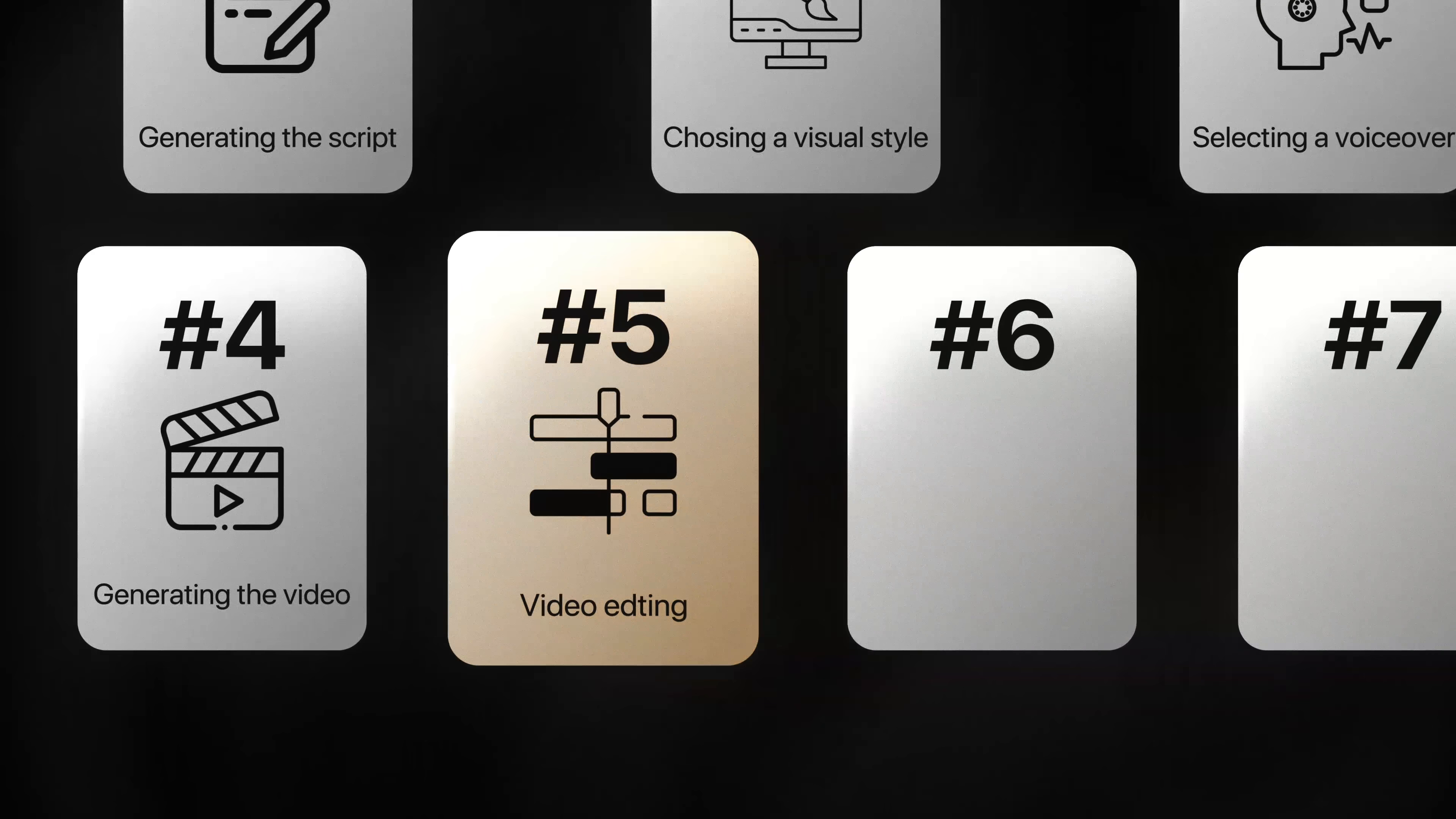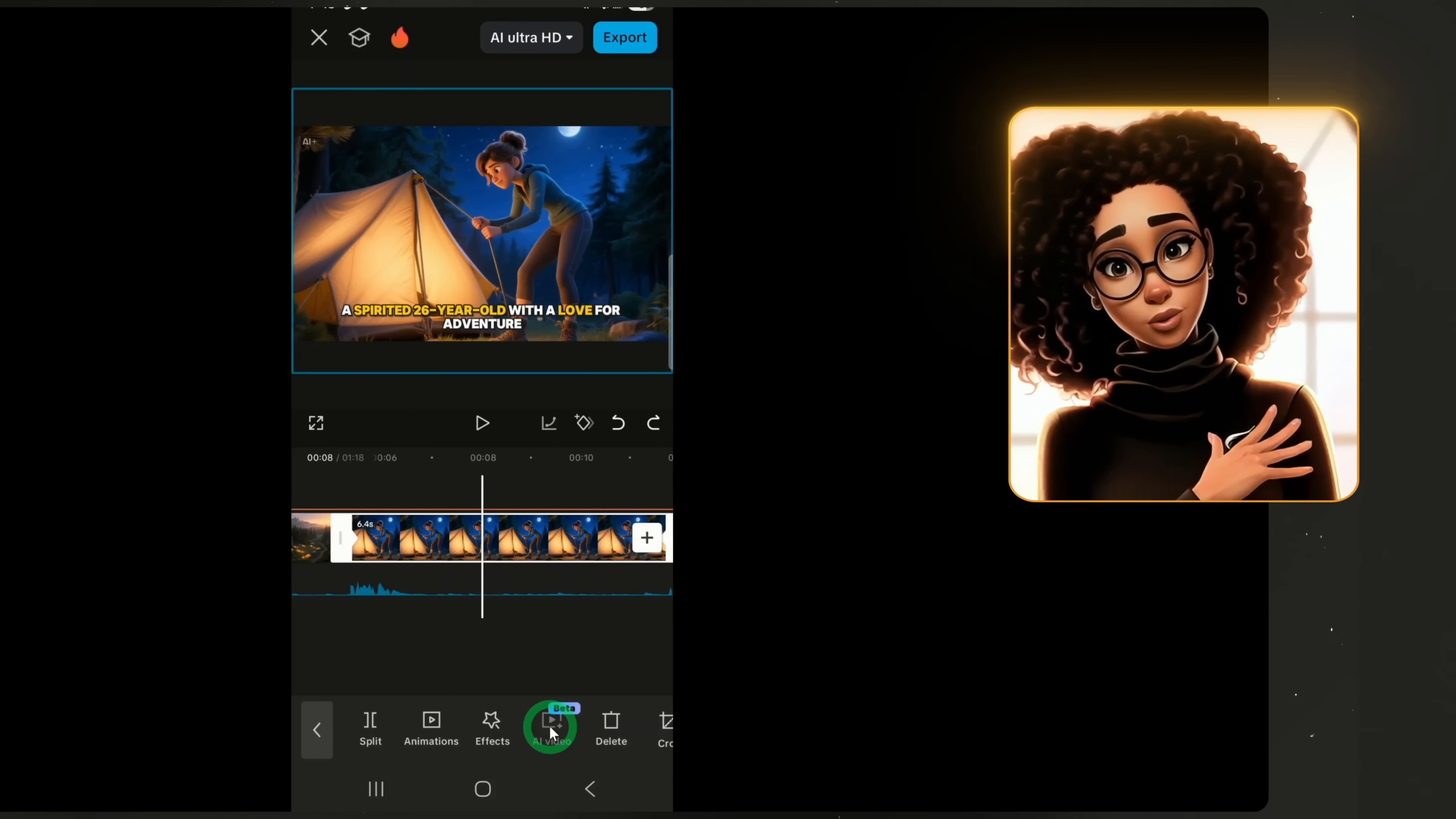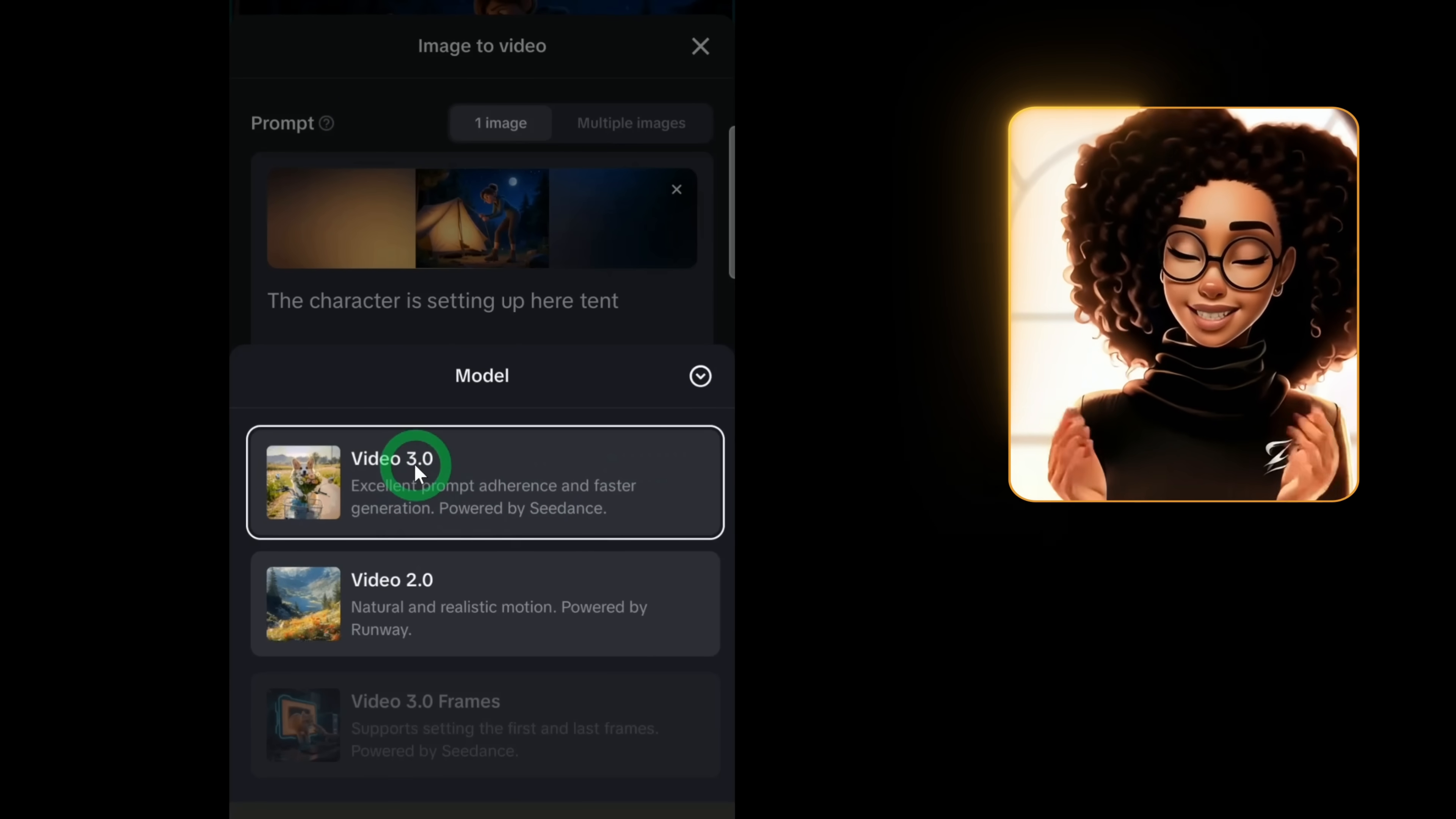Now that we've covered the transcript and AI Replace features, let's look at how to animate specific parts of your video. For example, in the scene where the lady is setting up her tent, click on the scene, go to AI video. The feature will use this image as a base. Type in the action you want the character to perform. I'll keep the animation model set to video 3.0 powered by Sea Dance.